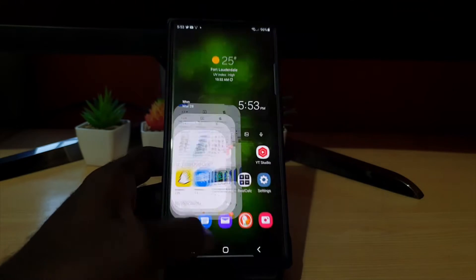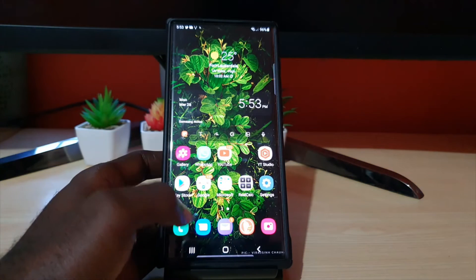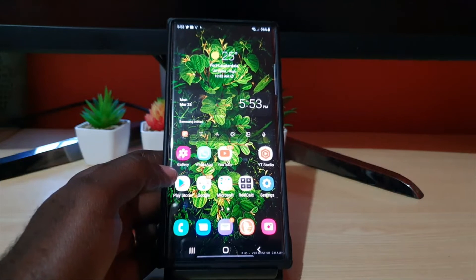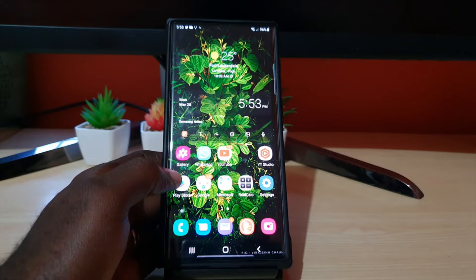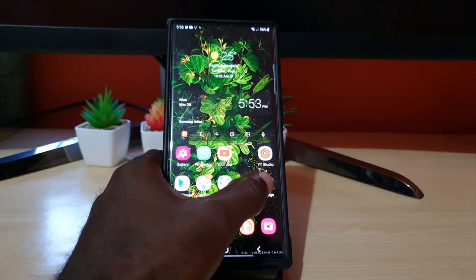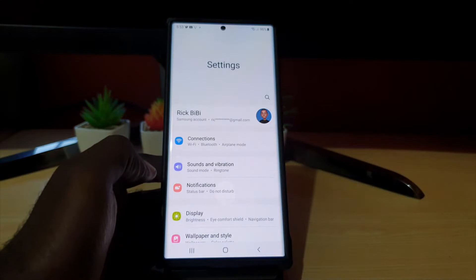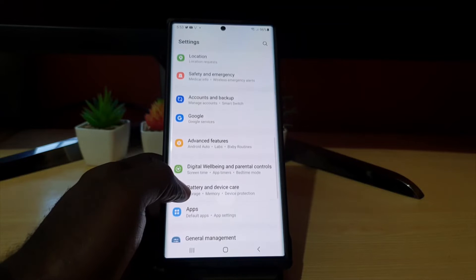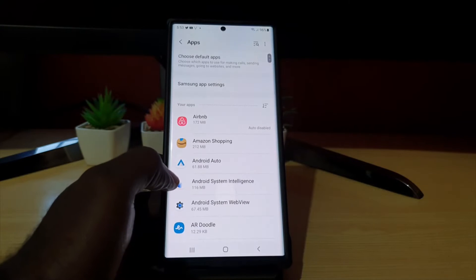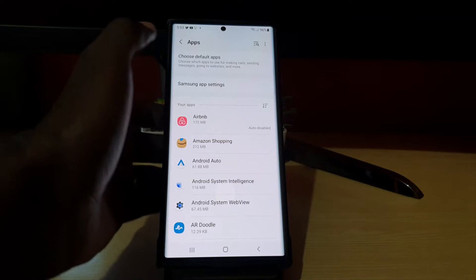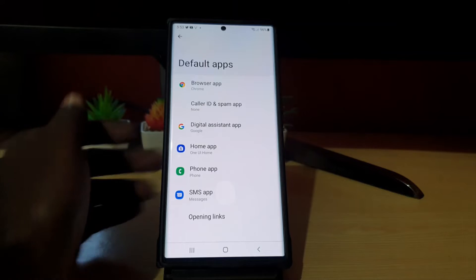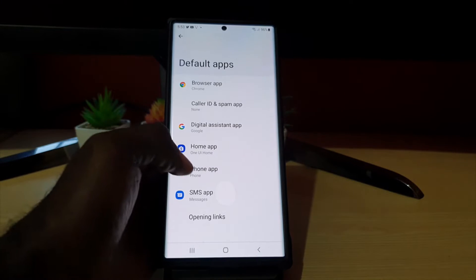The messages app by default has now been switched to Google. If you want to switch back to the good old trusted Samsung messaging app that has been the default for generations, go ahead and go to Settings. From Settings, scroll down and search for Apps. Once you go into Apps, at the top of the screen choose Default Apps, and then scroll down.